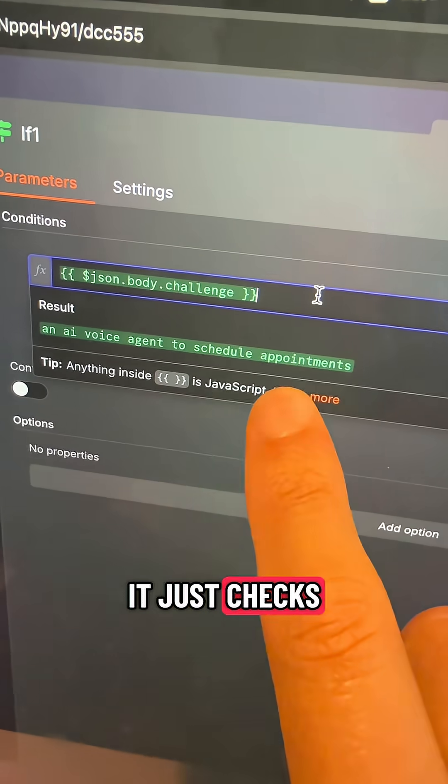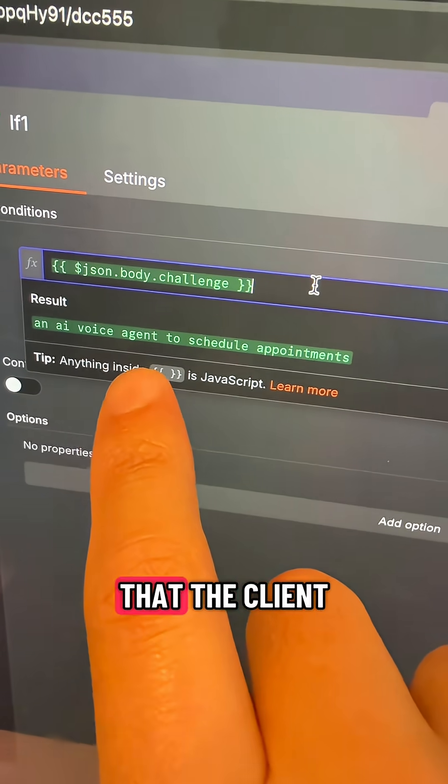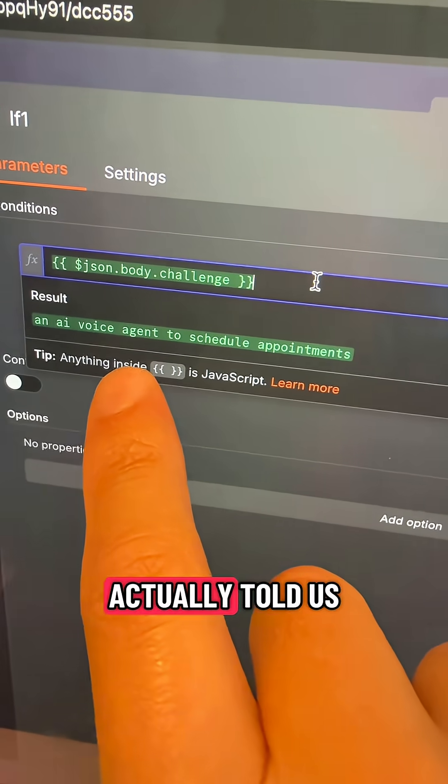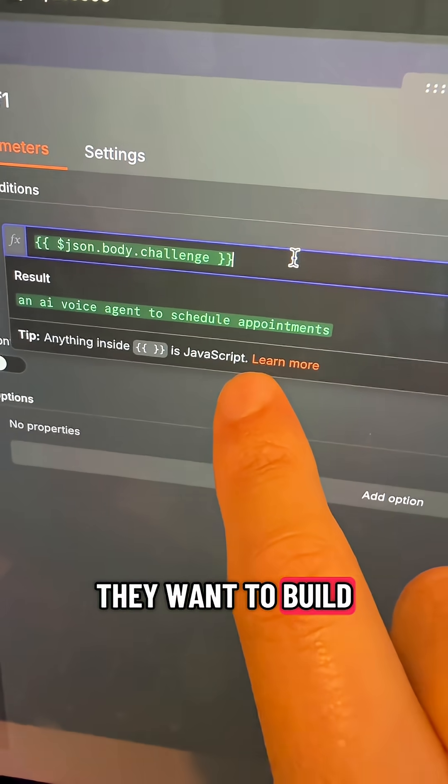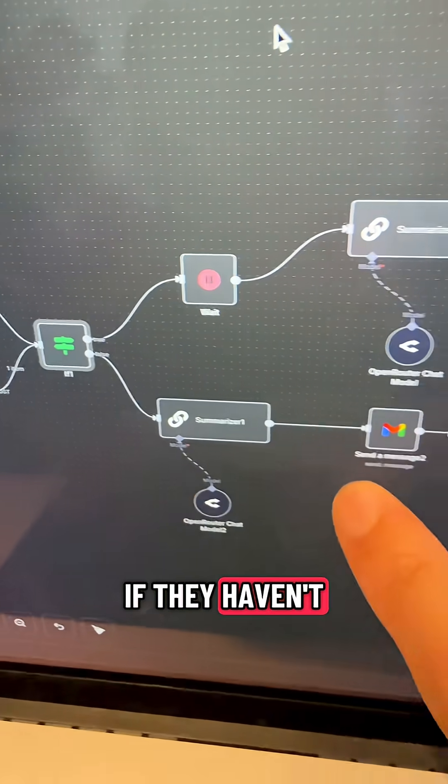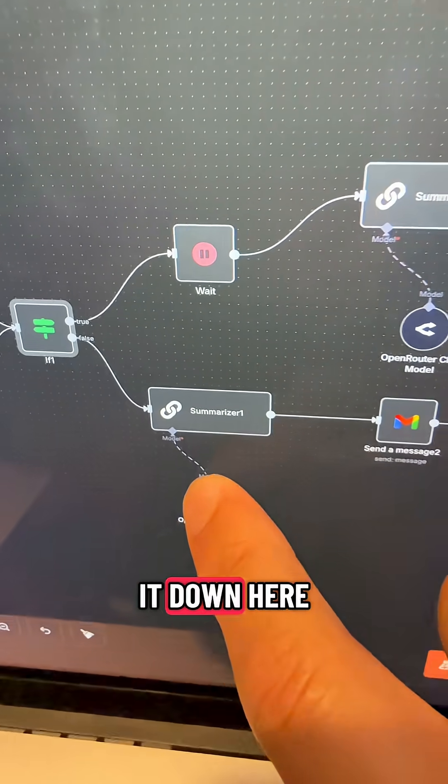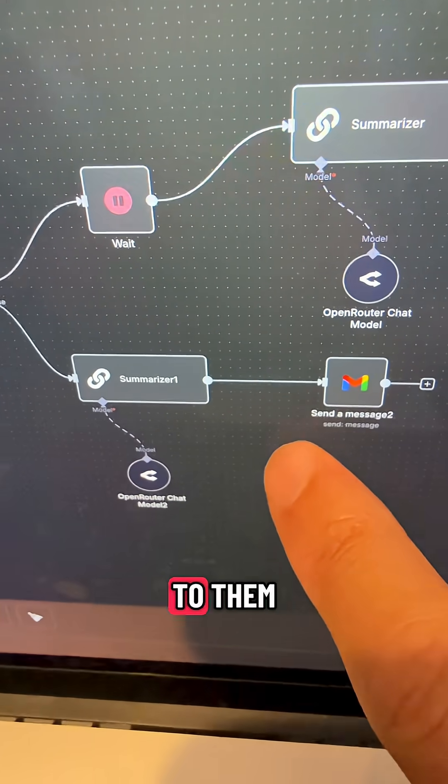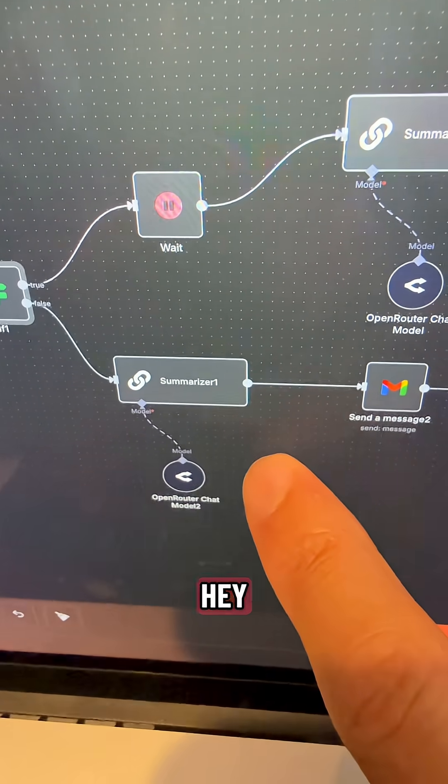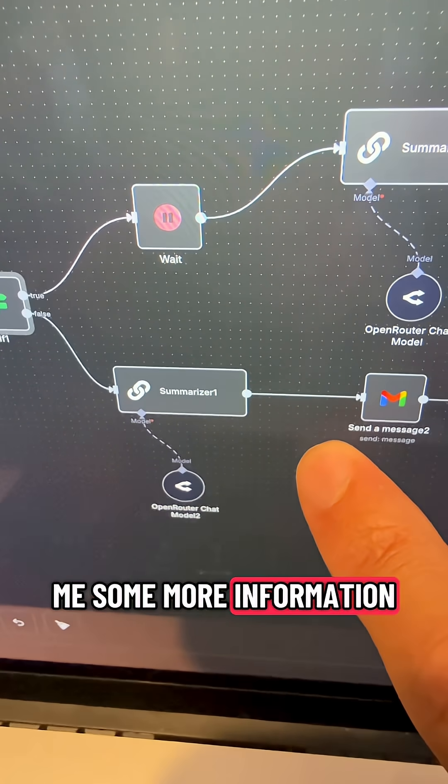First it just checks to make sure that the client actually told us what it is they want to build. If they haven't, it just sends it down here to write a response email back to them just saying, hey, can you give me some more information?